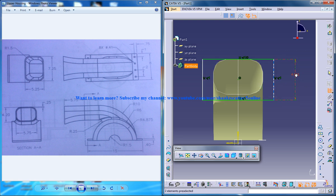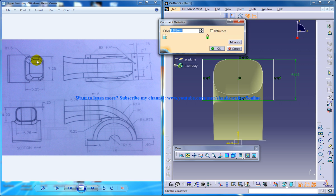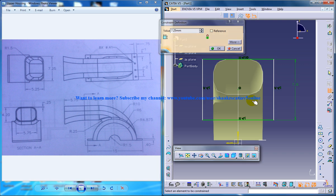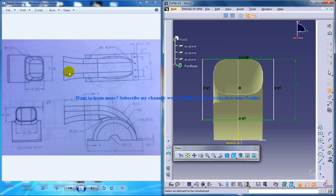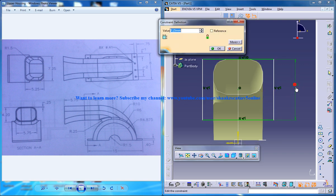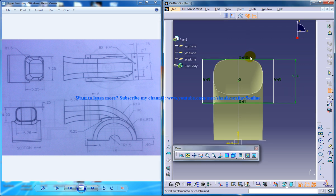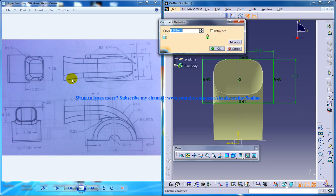So this dimension right here is the 7.25, which you can see on the left side. No, it's 5.25, I'm sorry. And this one right here is 7.25.